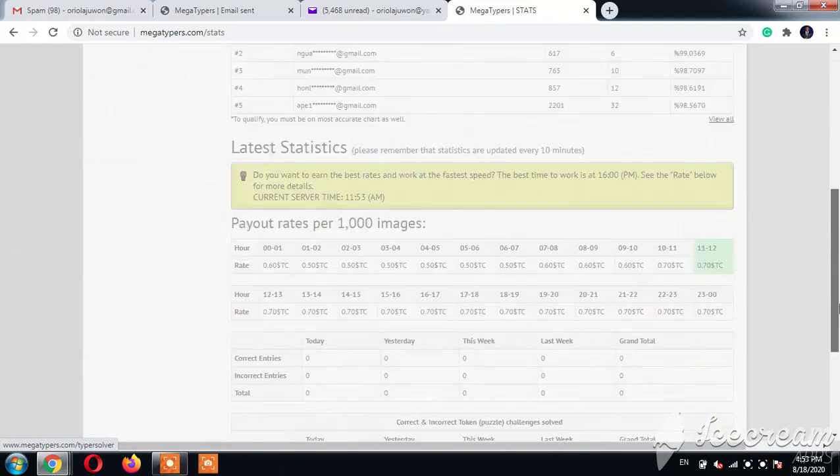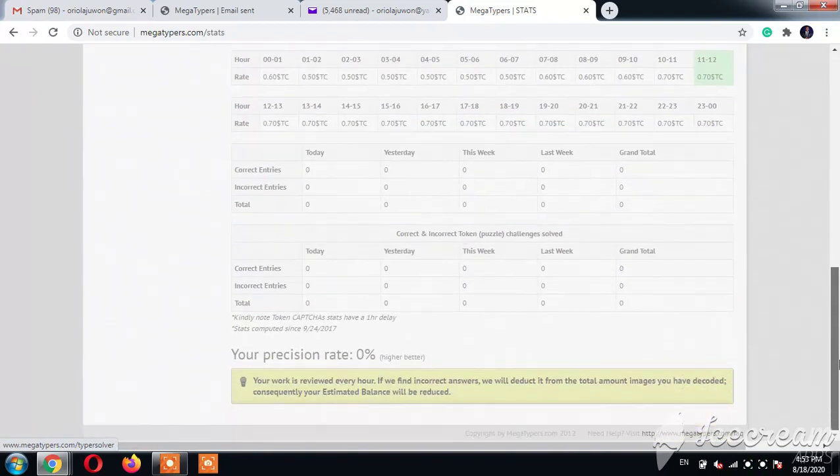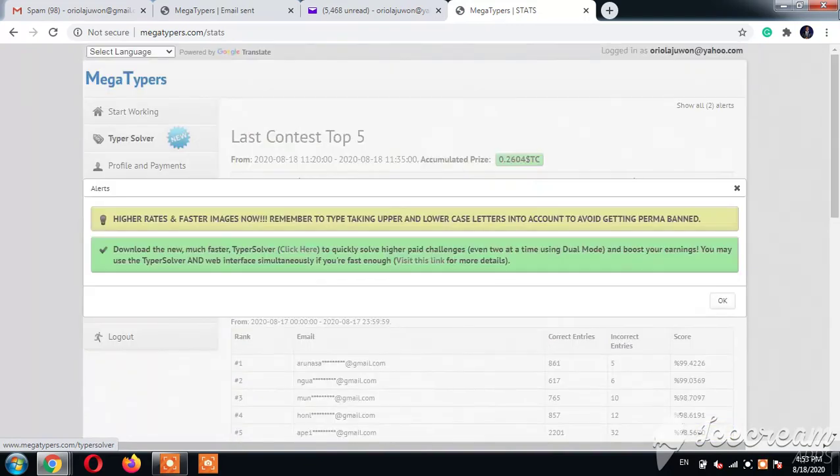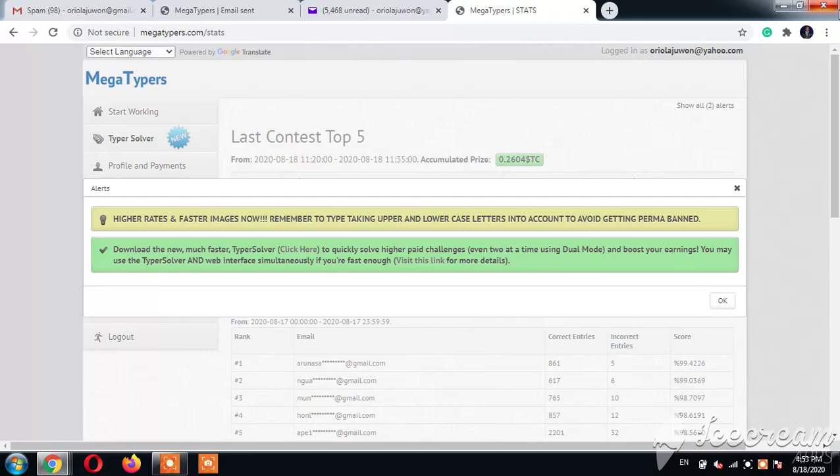Now you are ready to go. In the next video I will show you how to work on Mega Typers. Okay, this is just how to register. Let's find it simple. Get the code in the description under this video and don't forget to subscribe and click on the notification button to get all these updates notified to you. God bless you.